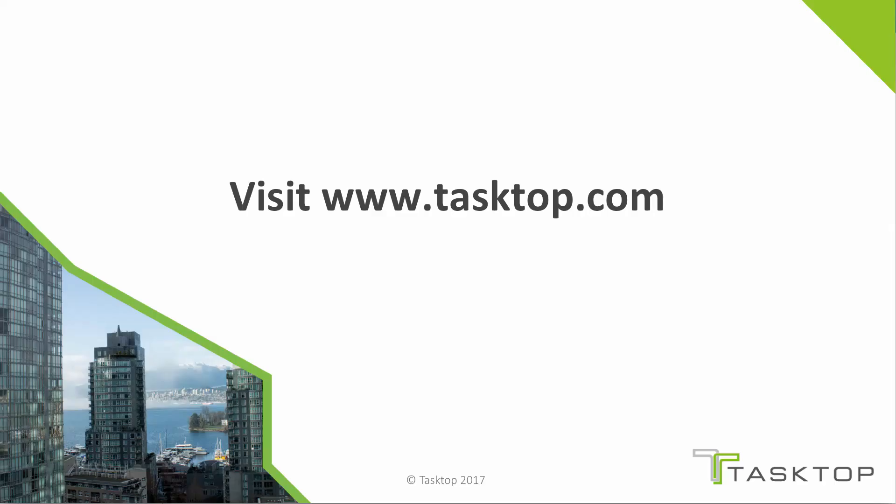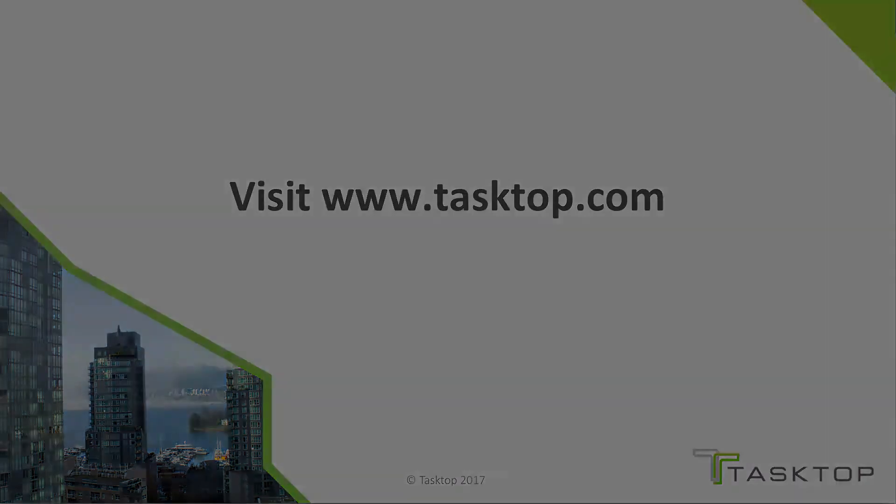This was a demonstration of an integration between Microsoft VSTS and iRise. For more information, please visit TASLAB.com.